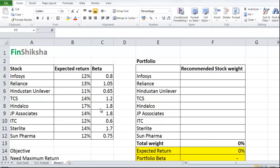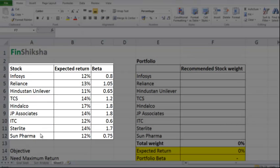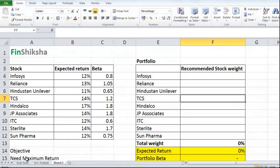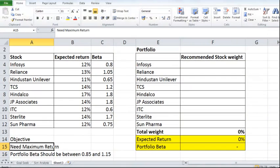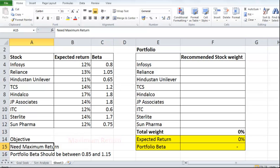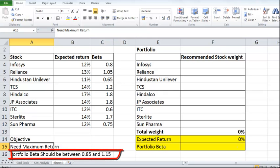Hi, this is a video where we will look at what happens with the solver function and how we can use solver to form a problem. What's given here is a table with a certain number of stocks, their expected returns over the next year, and their respective betas. The objective is to find a recommended stock weightage where the client's goal is to get the maximum return from this portfolio such that the portfolio beta should not be beyond 1.15 on the higher side or 0.85 on the lower side.